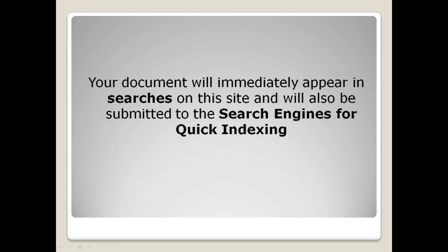Your document will immediately appear in searches on this site and will also be submitted to the search engines for quick indexing.